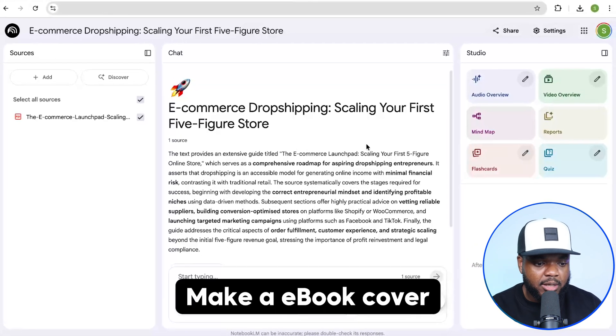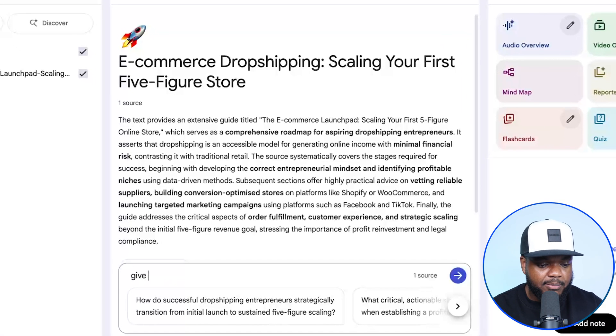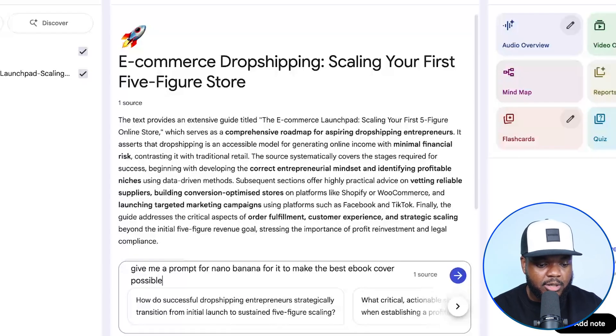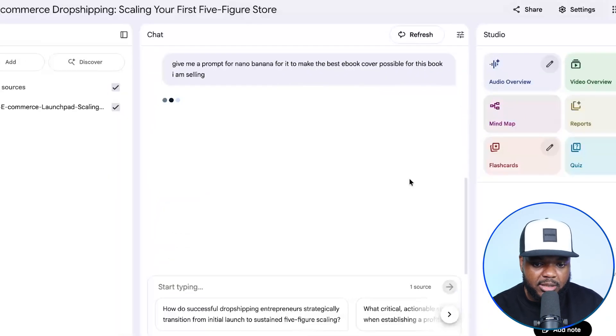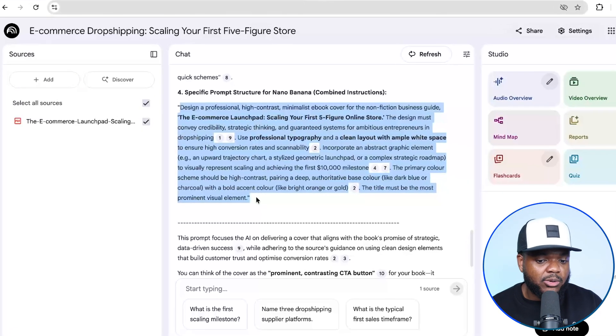You can also use Notebook LM for many simple things. For example, if I wanted to make an ebook cover, I could say 'Give me a prompt for Imagen to make the best ebook cover possible for this book I am selling.' Just like that, it's come back with a prompt for me to use. You can use it for so many other things — coming up with a content calendar, a structured step-by-step blueprint on what type of content to post on Instagram, on your website, on YouTube. Because it knows all the information about your ebook, it's going to give you a detailed content plan to follow. I've got another detailed video coming out about Notebook LM in the next couple of days — be sure to subscribe and hit the bell notification so you don't miss it.